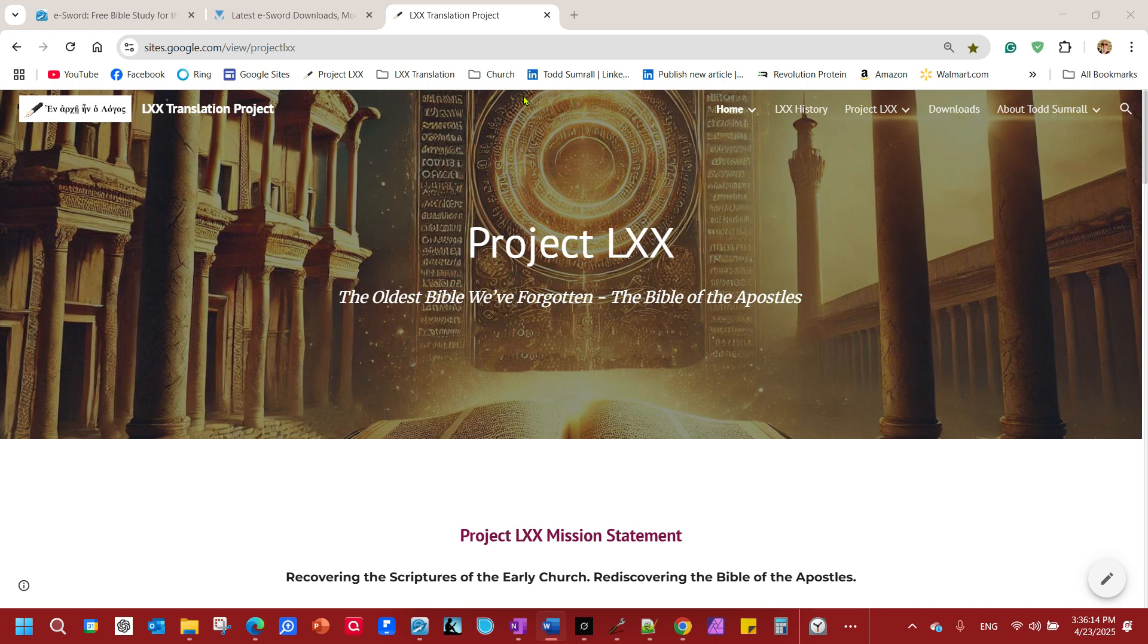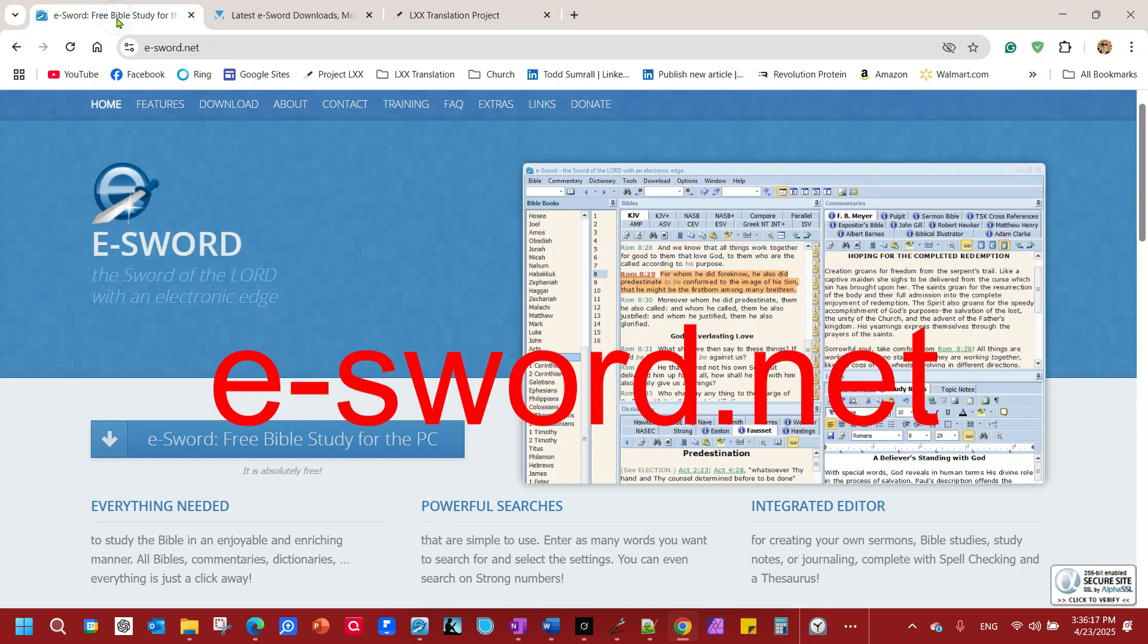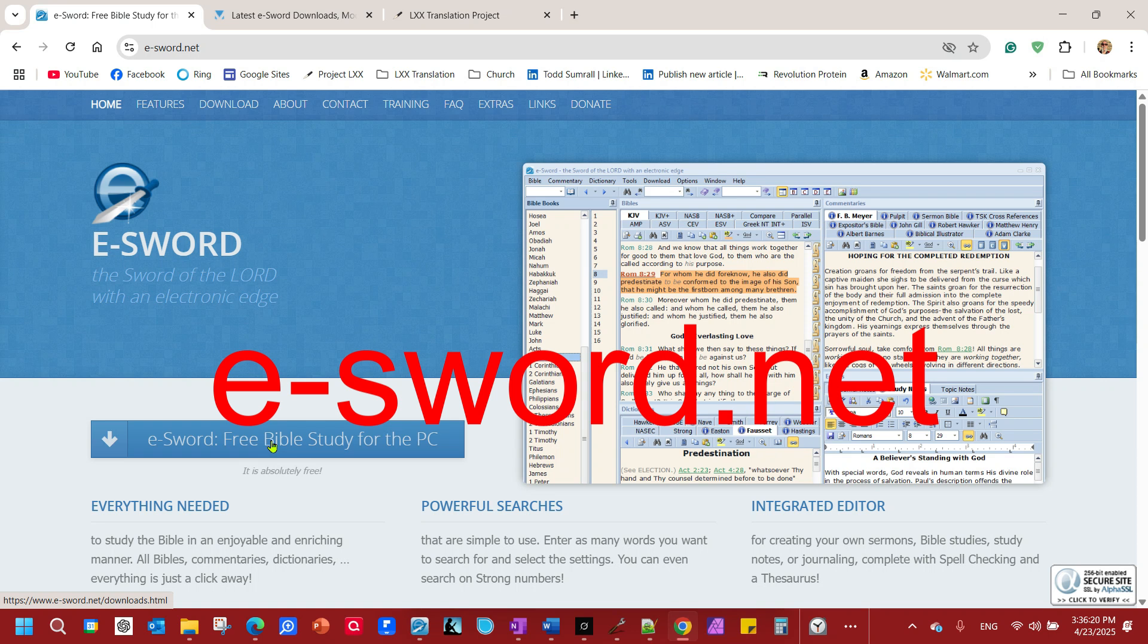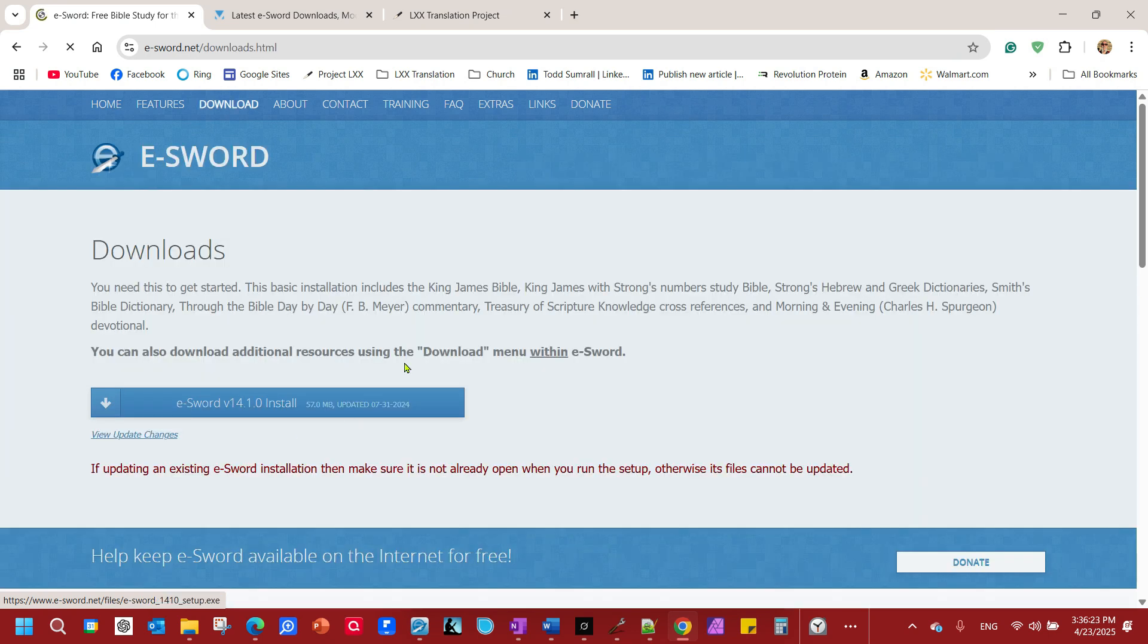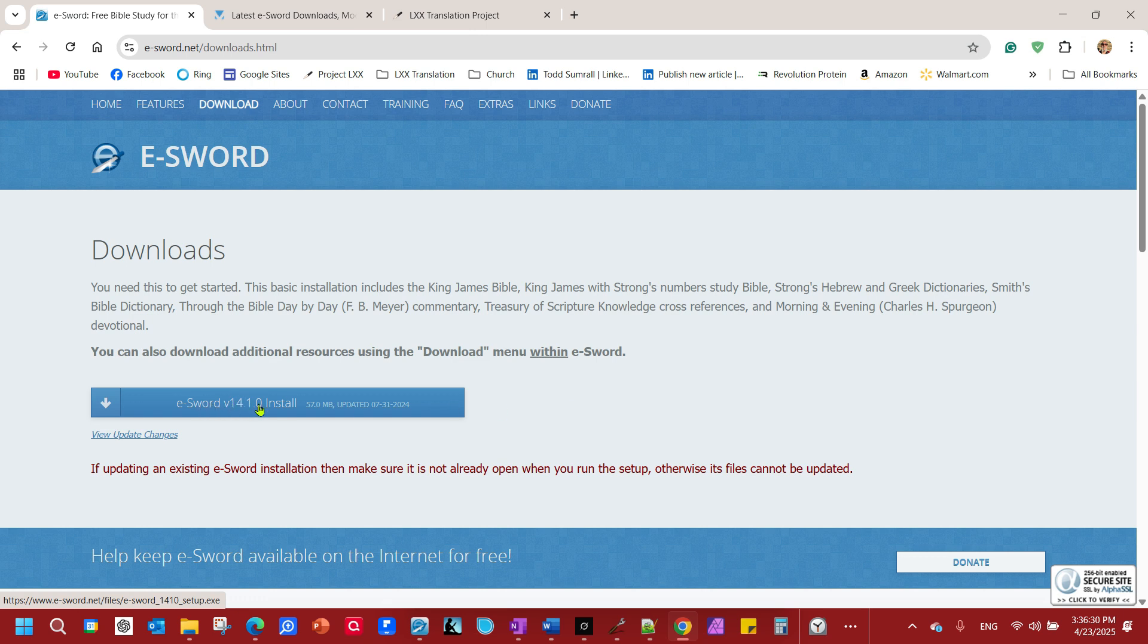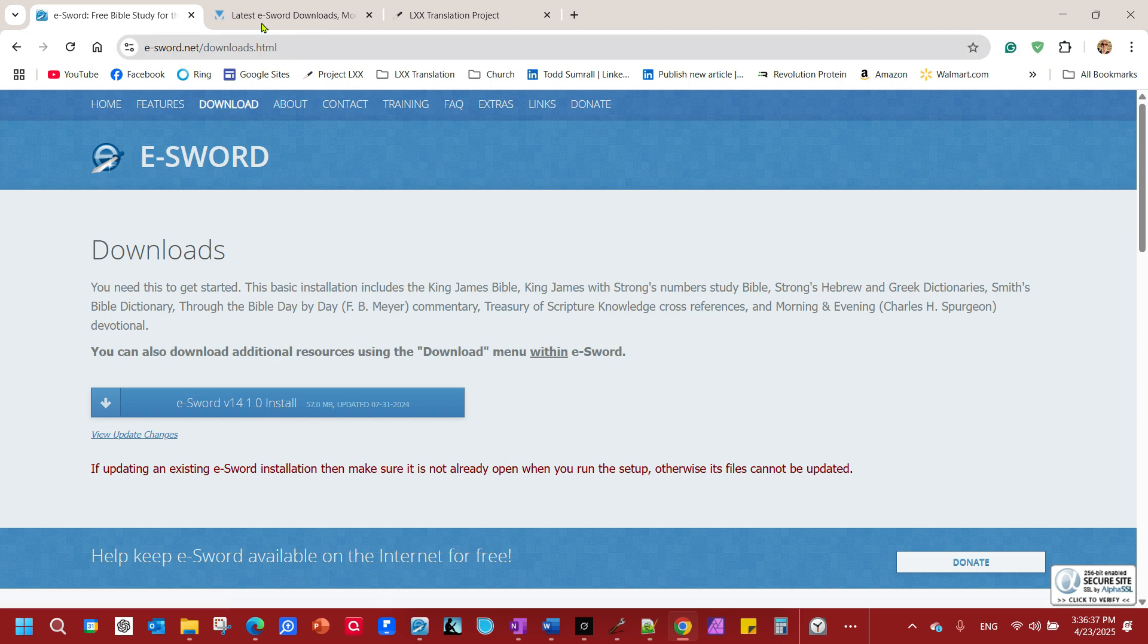The first thing you need to do is get eSword. Go to eSword.net, click on this button, get the free Bible study software, and here it is. Download it, install it, just follow the prompts. There's nothing you need to fill out, it's just free to do.